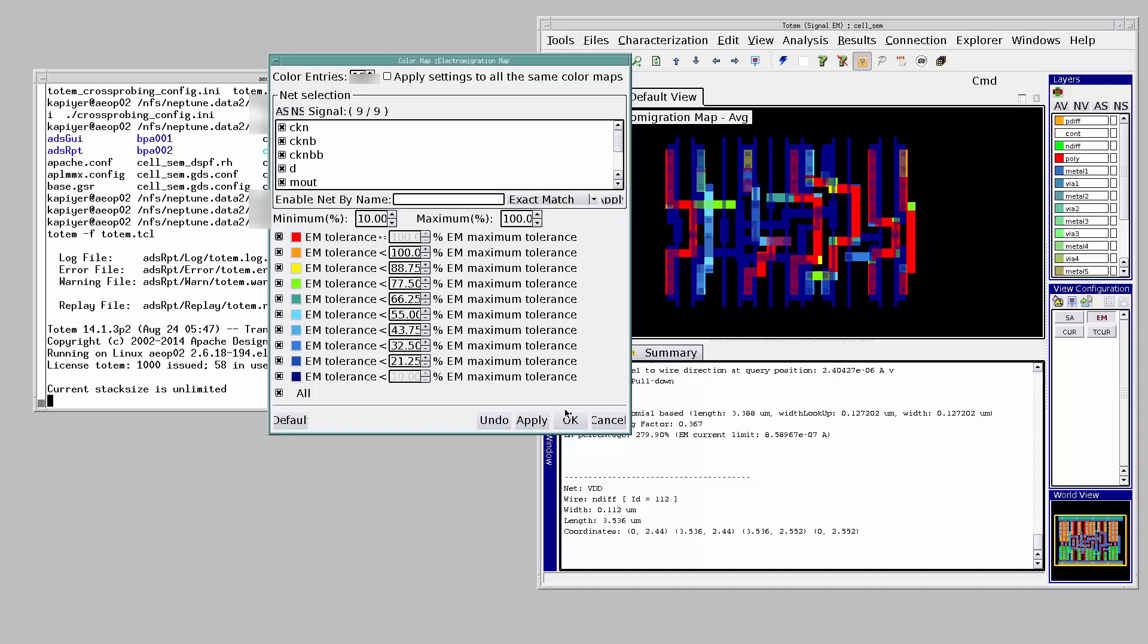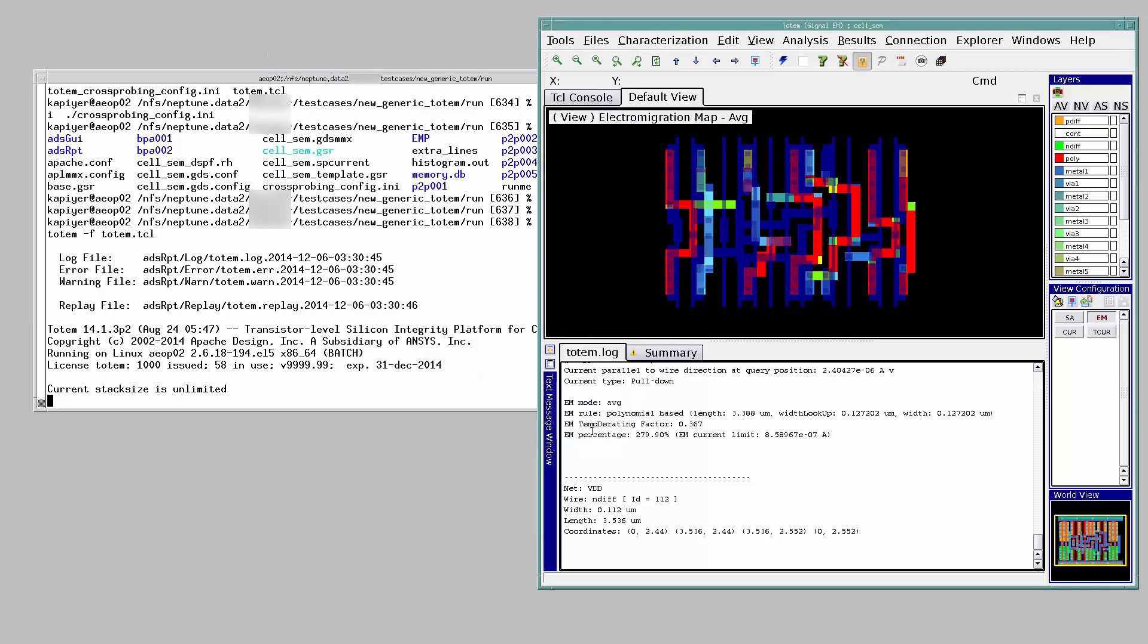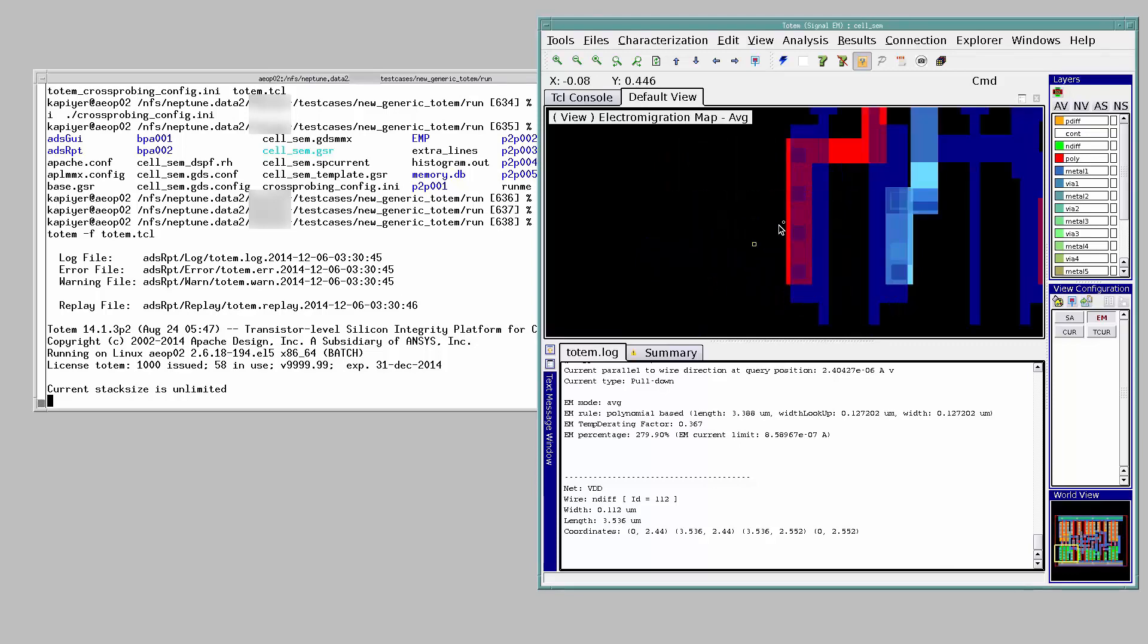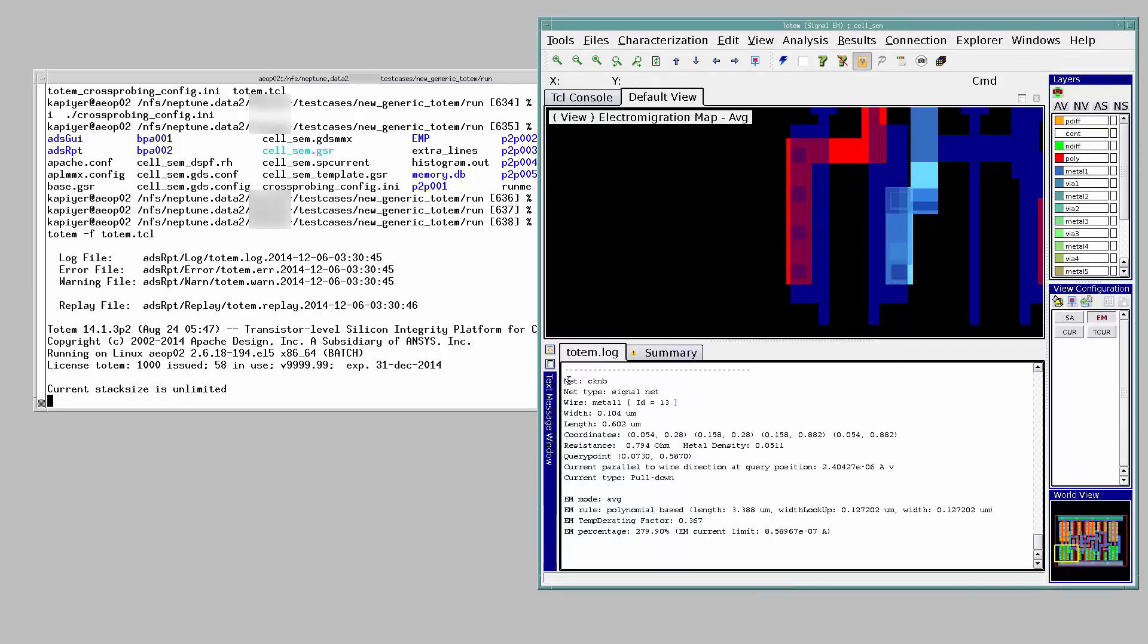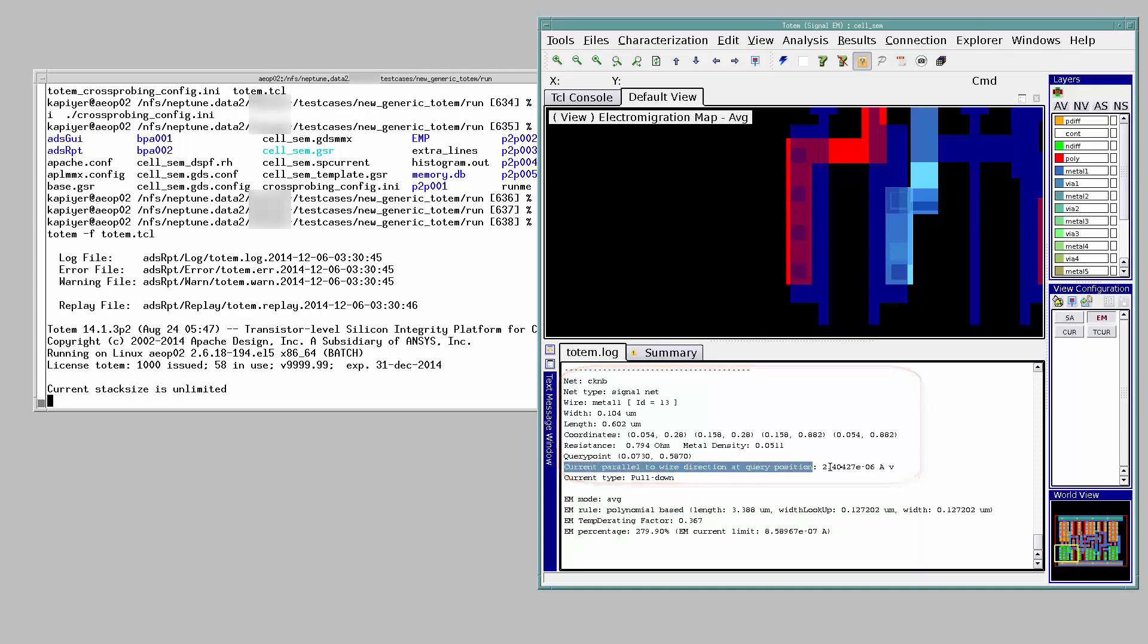Let's debug why and how this net is violating the EM rule. On selecting, all the properties of the net pop up in the lock section. The top section has the general properties of the net. It also tells us the amount of current flowing through the net.